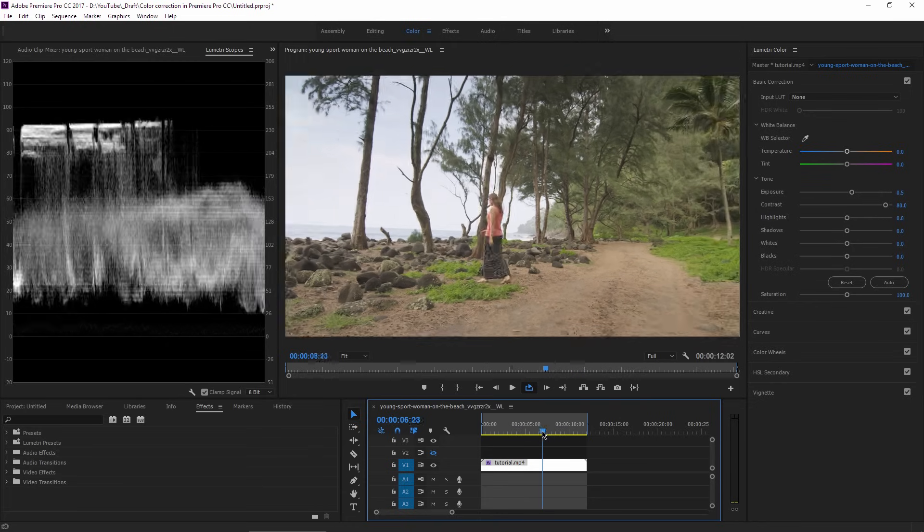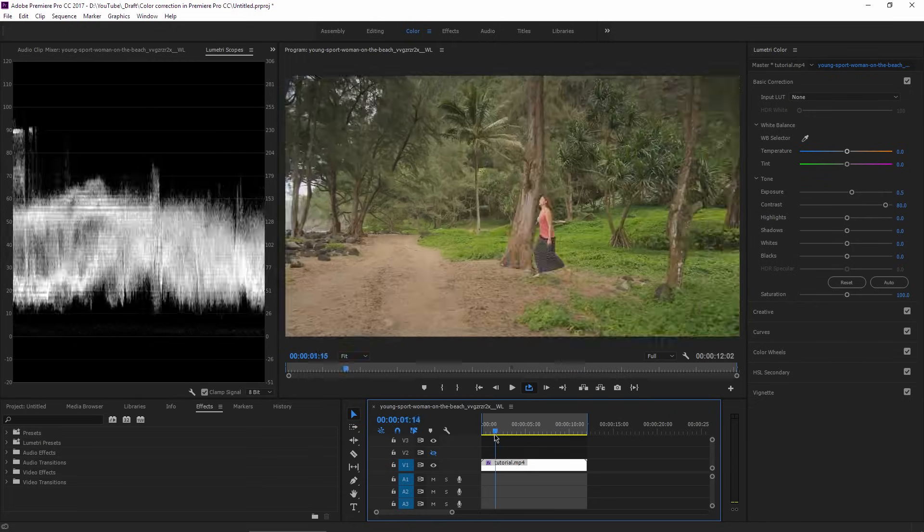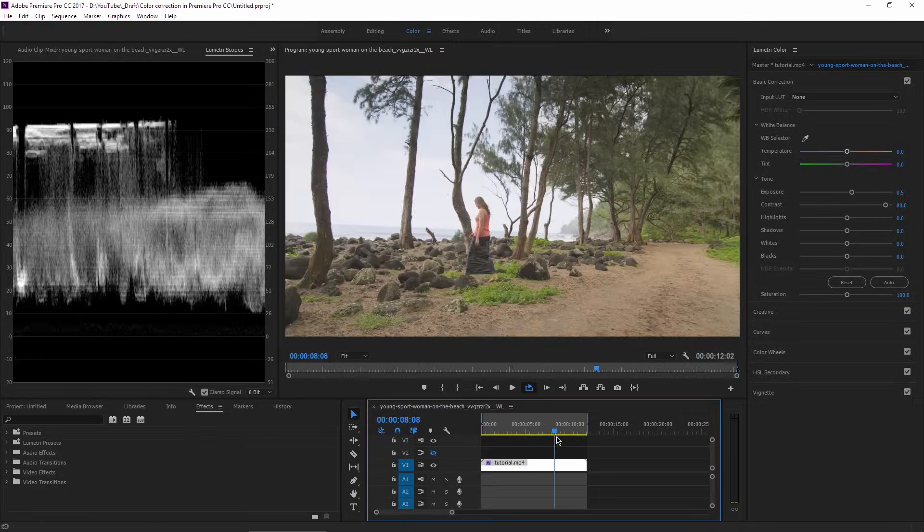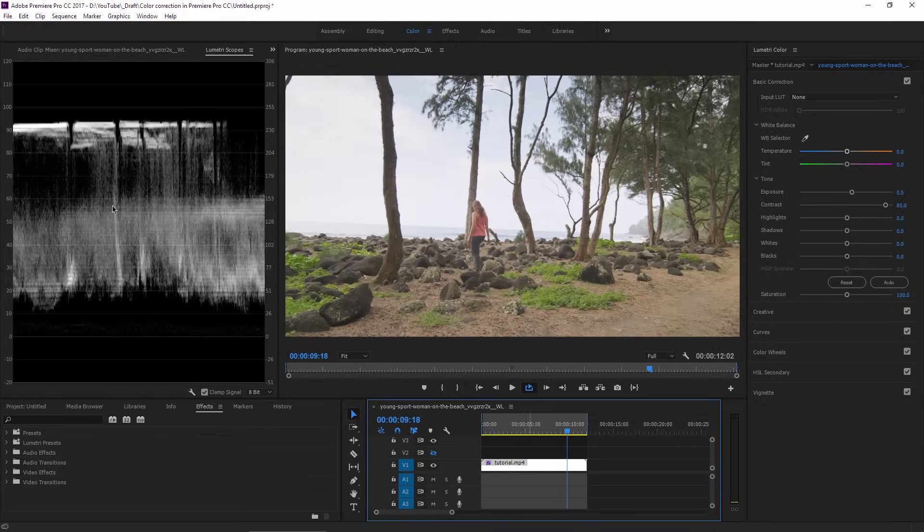So now, if I check the sky at the end of the footage, looks like the highlights are okay and they are not blown out.